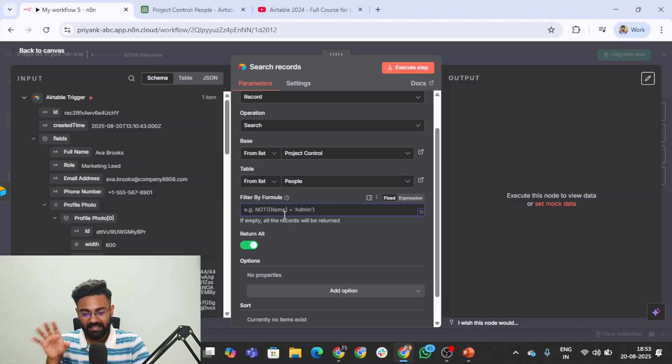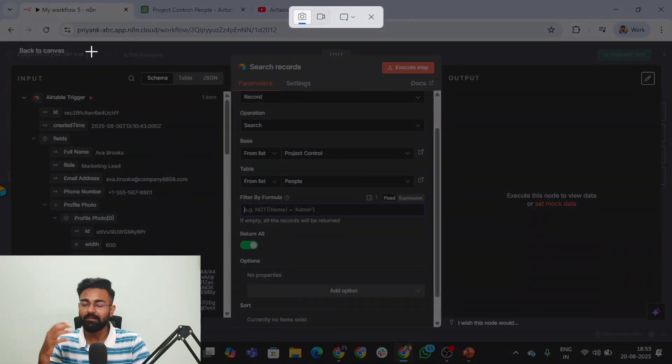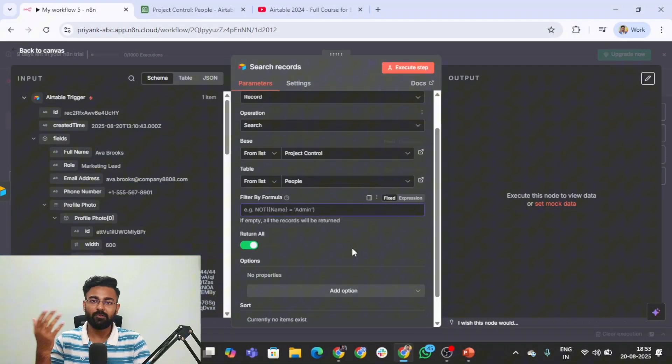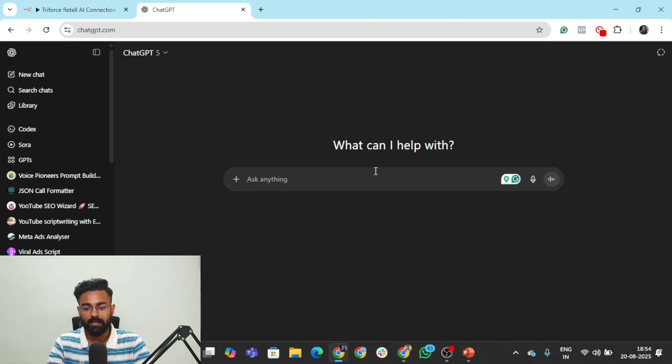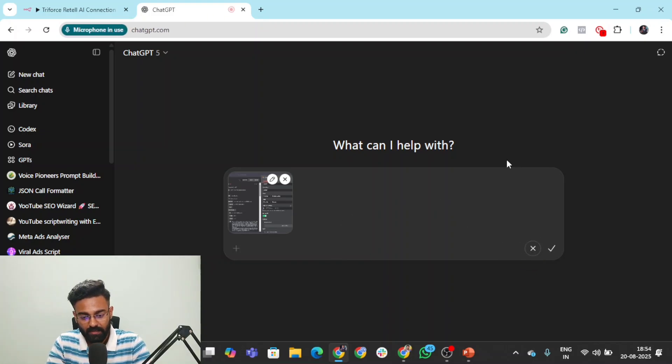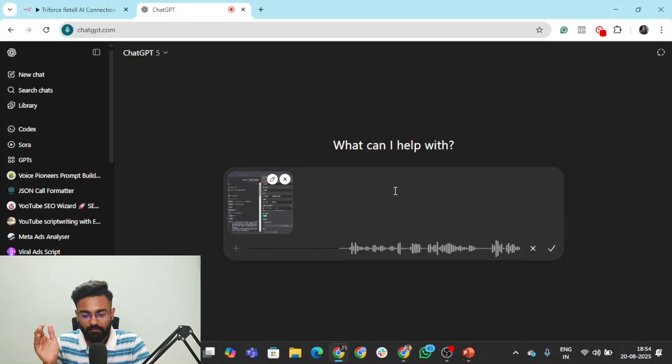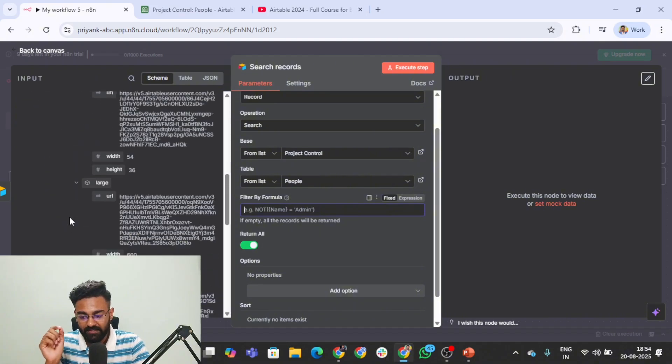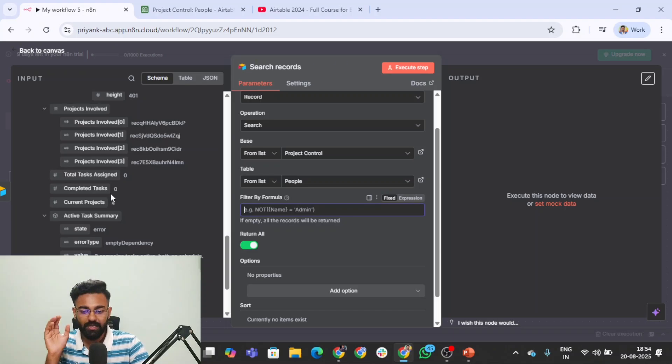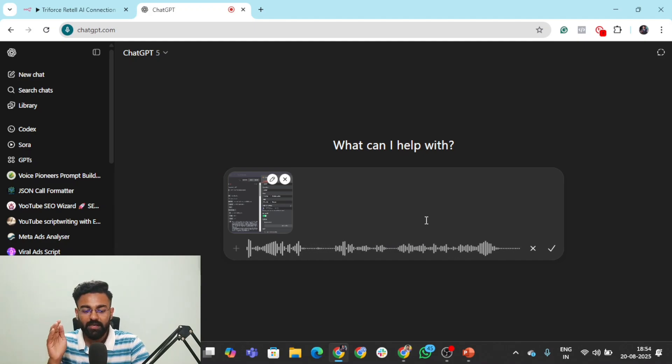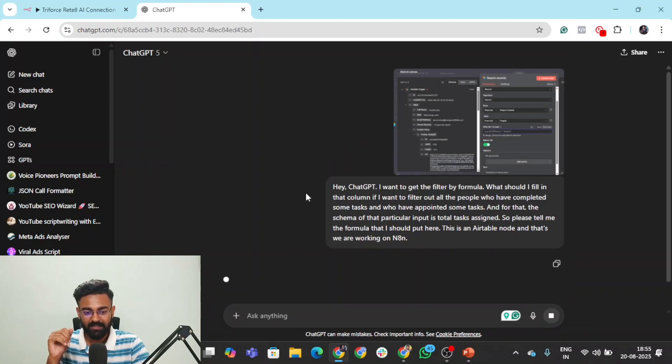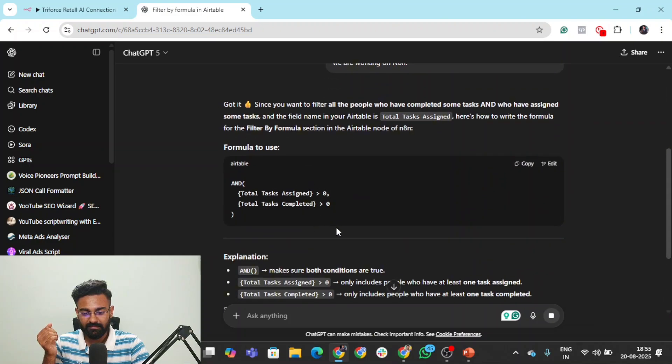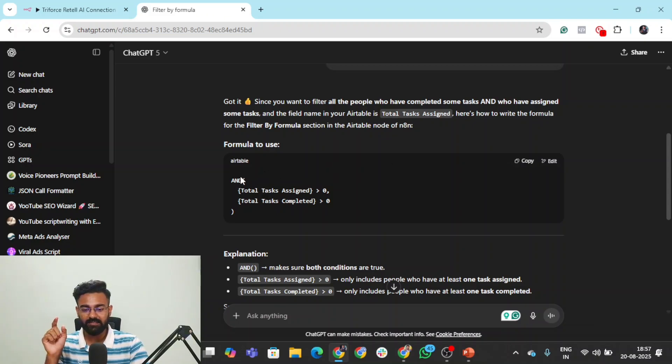From the base I want to choose project control. I really don't know how to code and don't care how to code. But I need to get this particular formula. How will I get this? I'll simply take a screenshot and go to ChatGPT. We'll paste that screenshot and start talking to ChatGPT. Hey ChatGPT, I want to get the filter by formula. What should I fill in that column if I want to filter out all the people who have completed some tasks? The schema is total tasks assigned. Please tell me the formula I should put here. This is an Airtable node. That's really how you prompt ChatGPT. We click the send button.